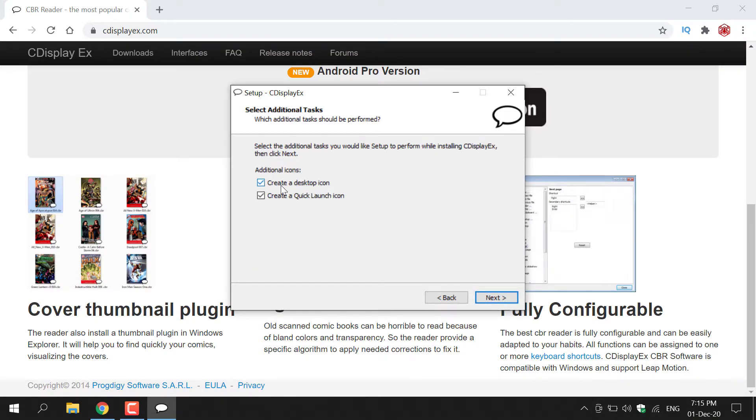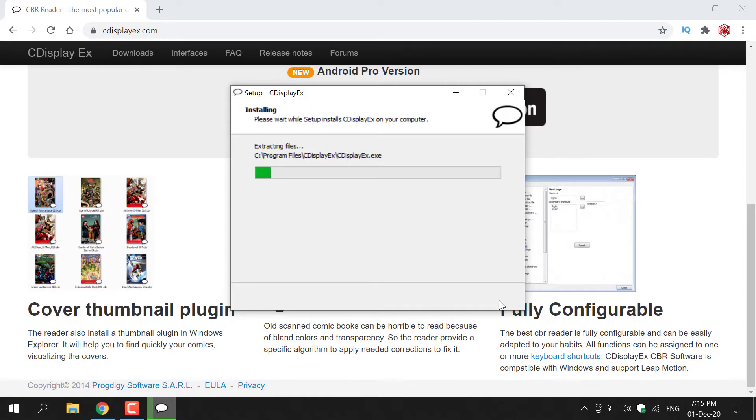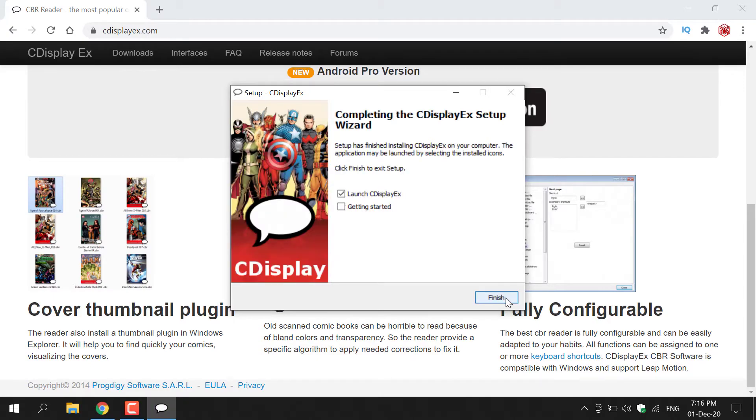You then have two further options: create a desktop icon and create a quick launch icon. I'm going to be creating a desktop icon, but not a quick launch icon. You adjust to your liking and then left-click on Next and the installation will begin. CDisplayX is a relatively lightweight program and will be installed really quickly.